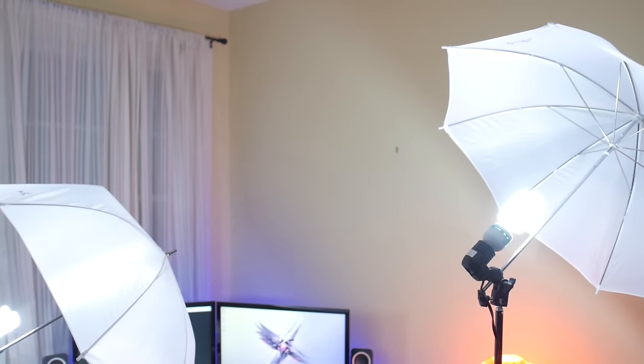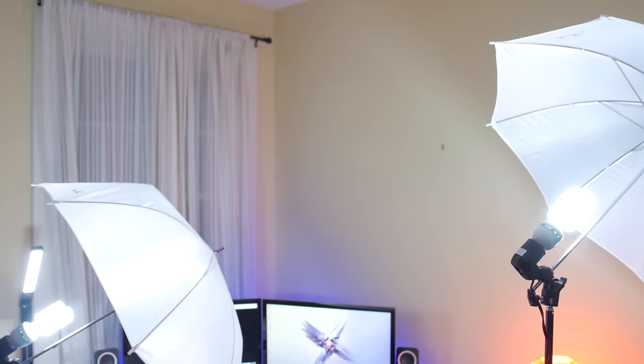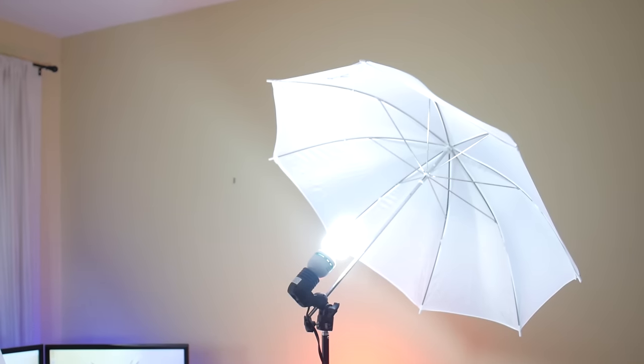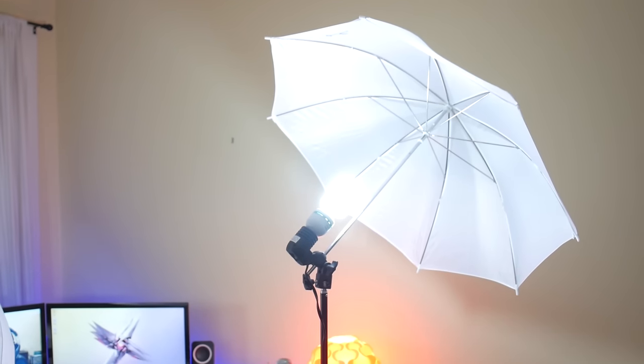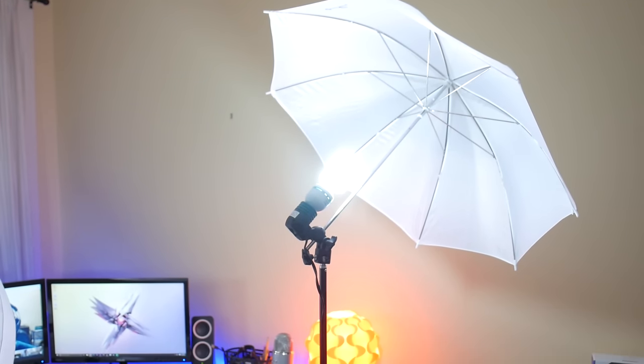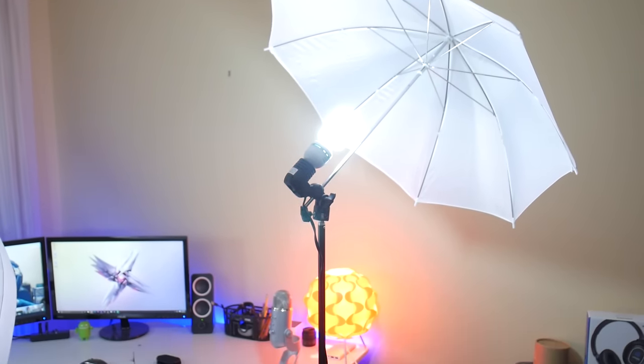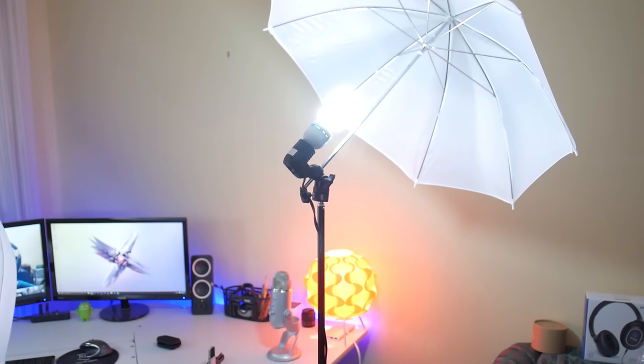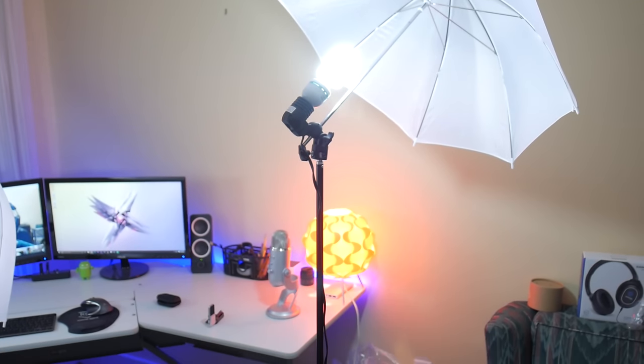These umbrella lights might not be as nice as softboxes—they're not quite as bright and don't diffuse the light as well—but they really are your best solution for this price point, and you can get two of these for $46.